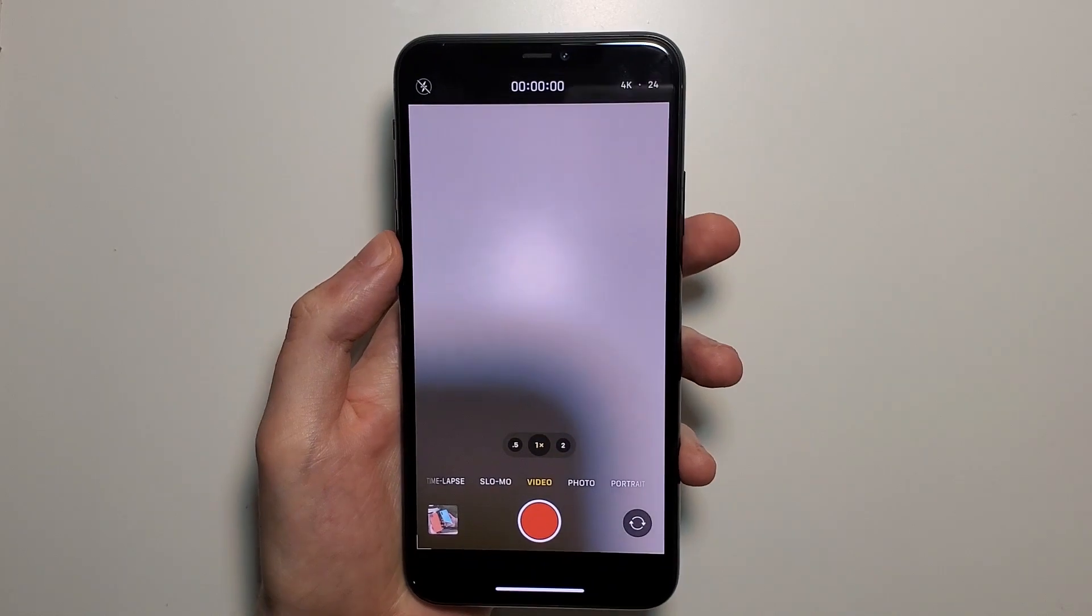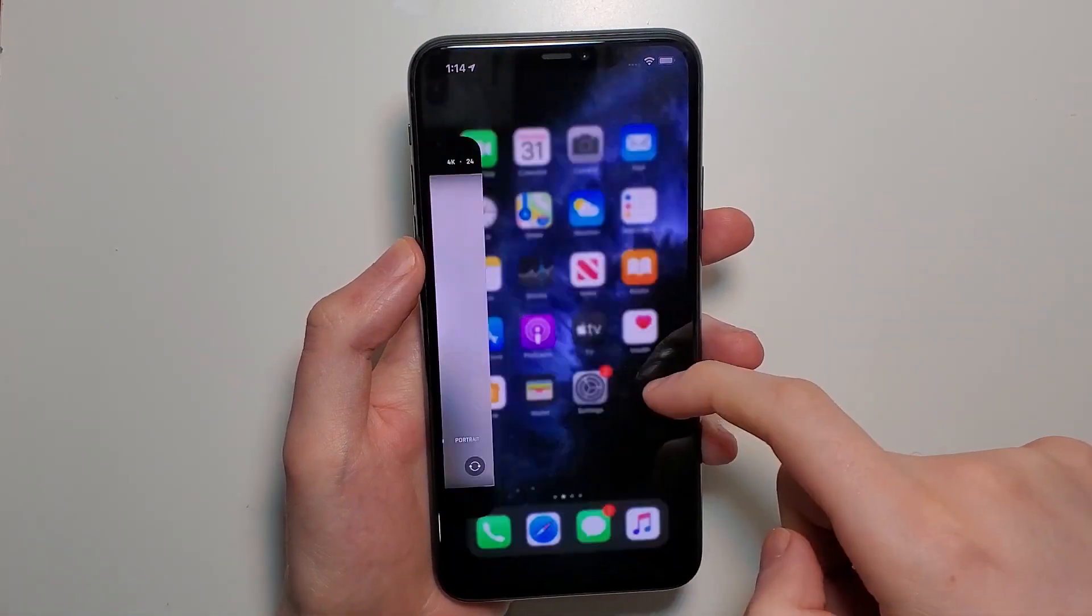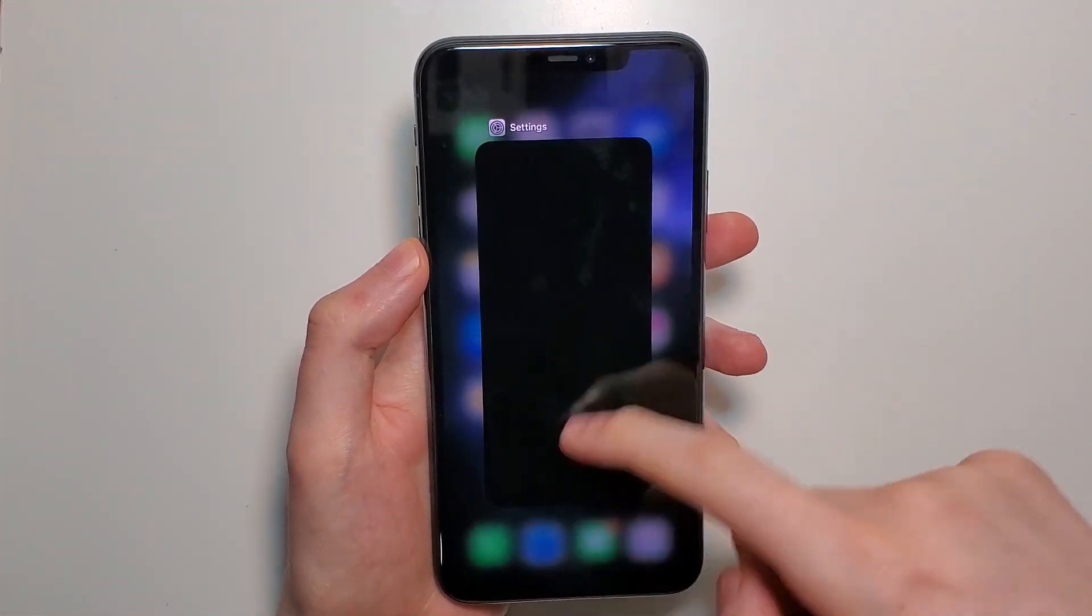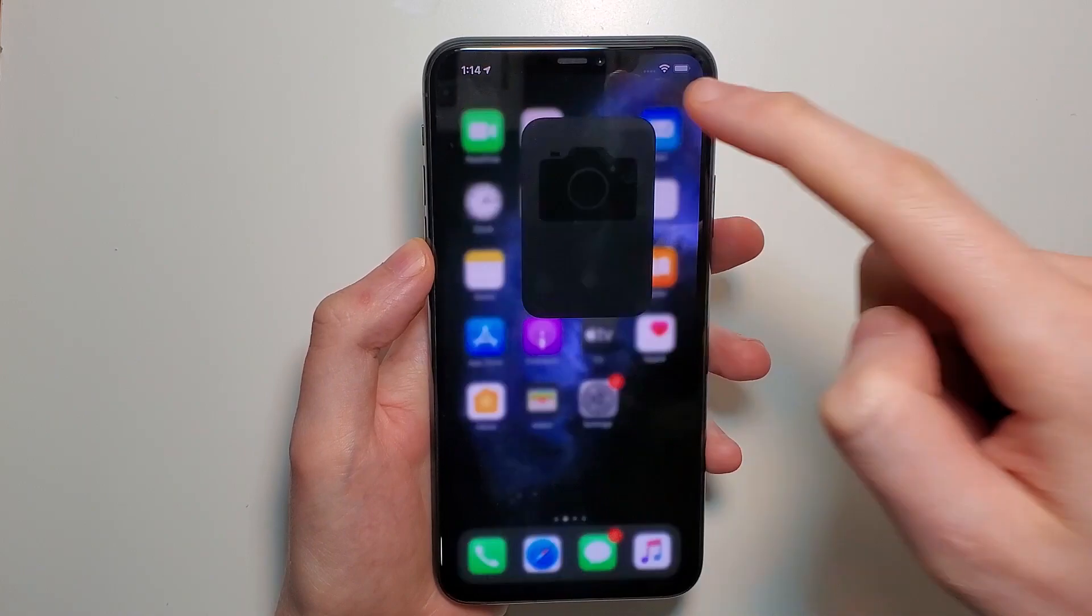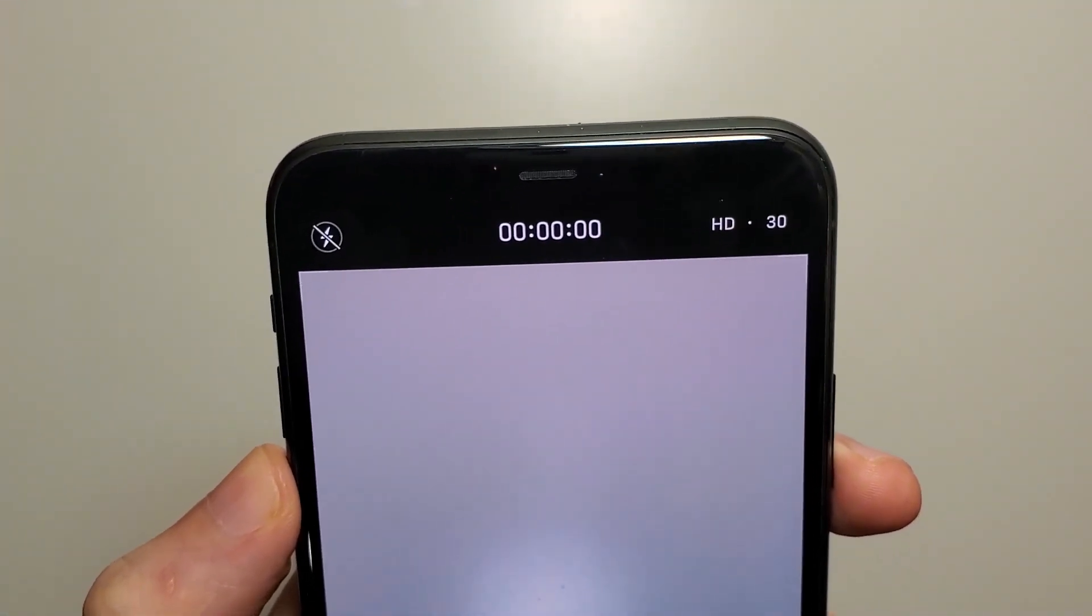Now this is just temporary, so for example if we close out and go back in, you can see it's back to HD 30.